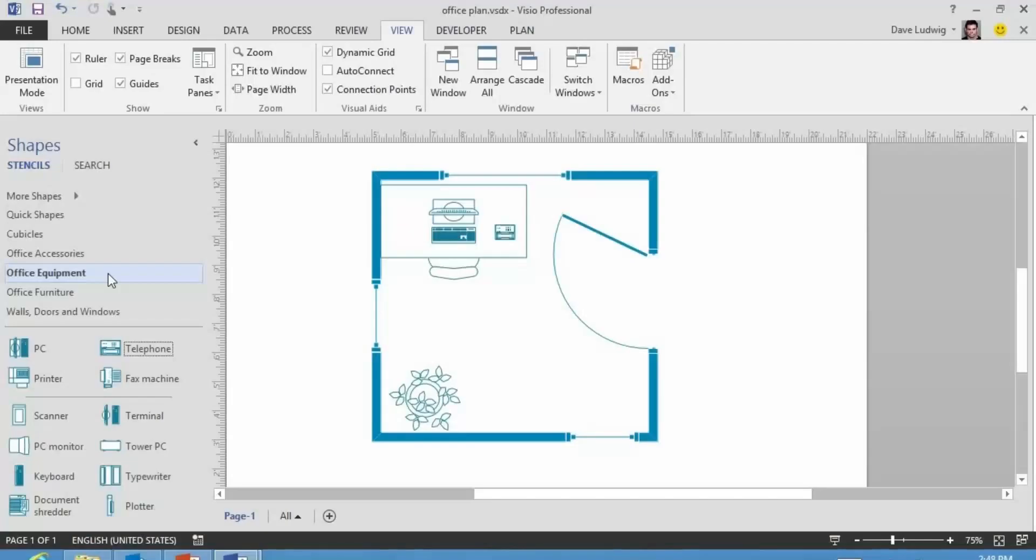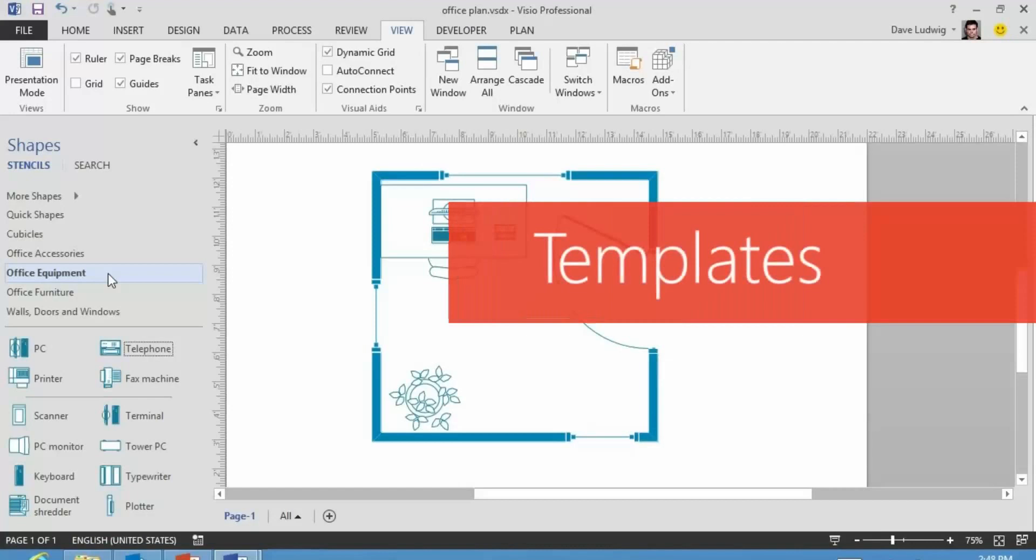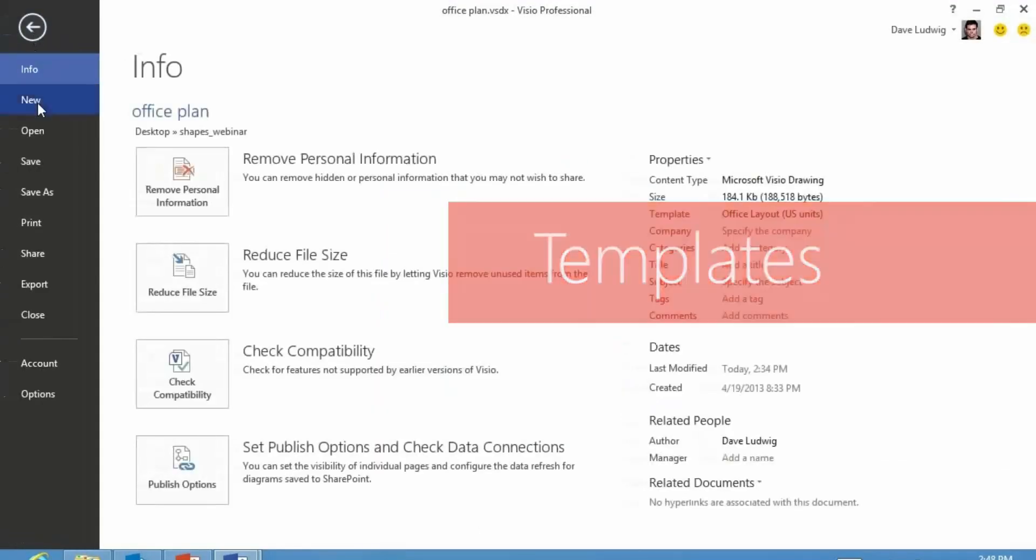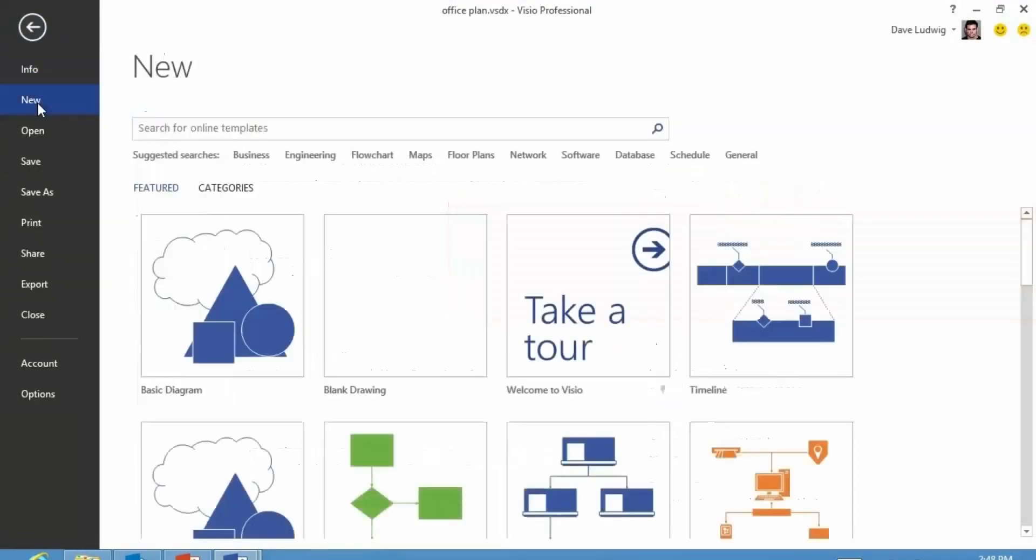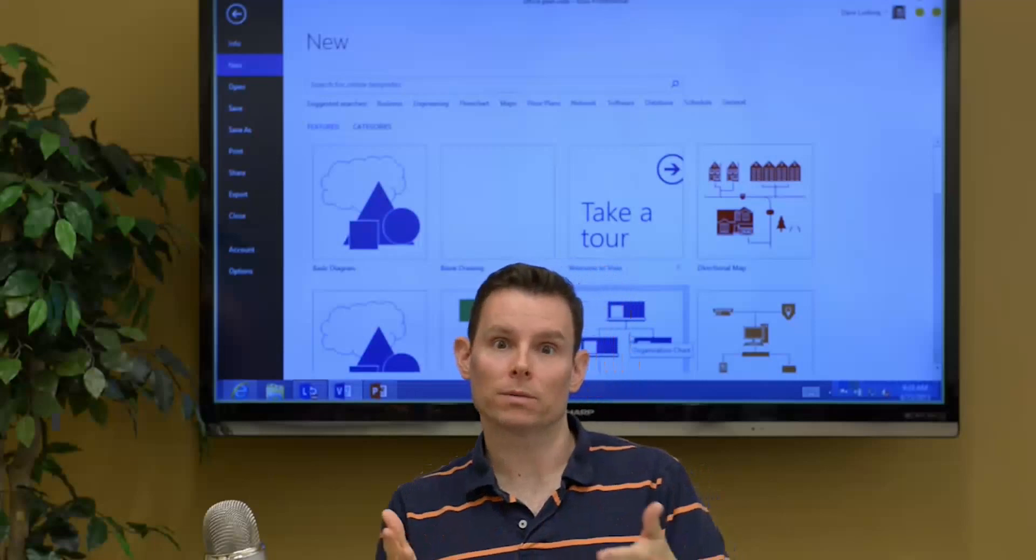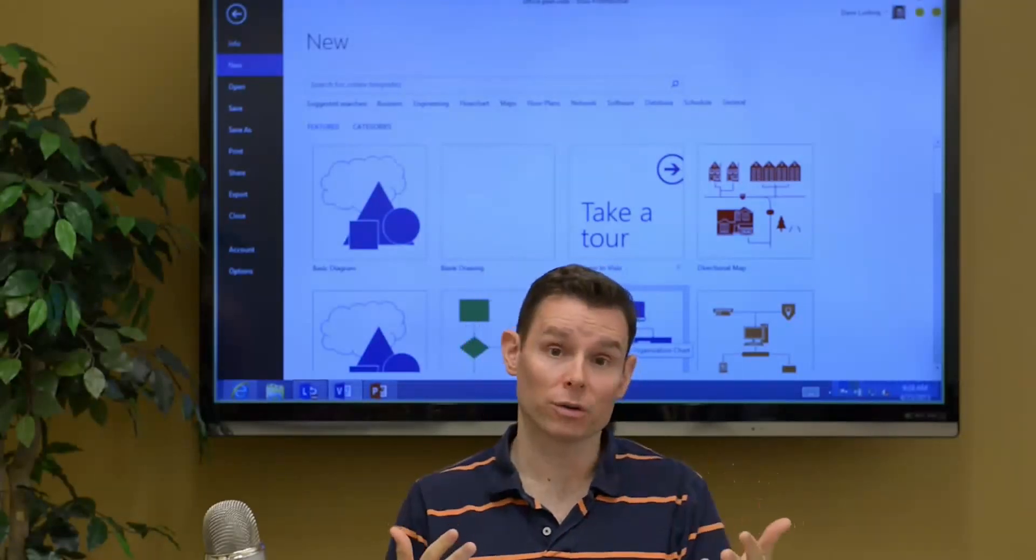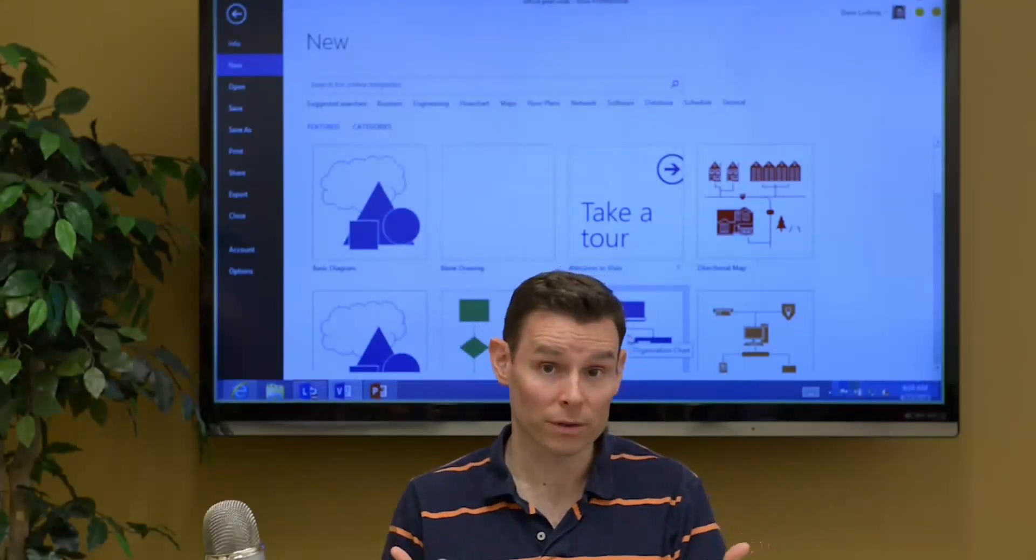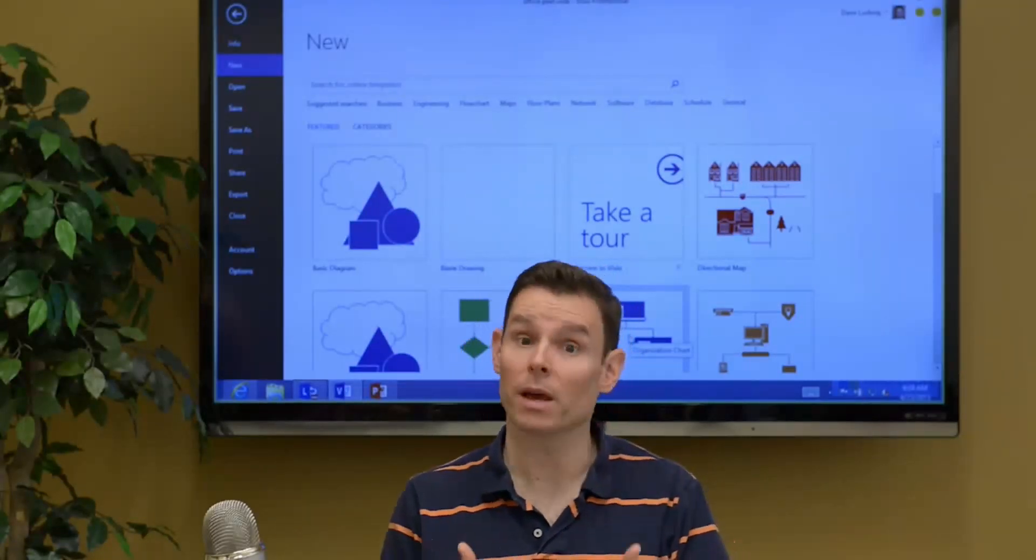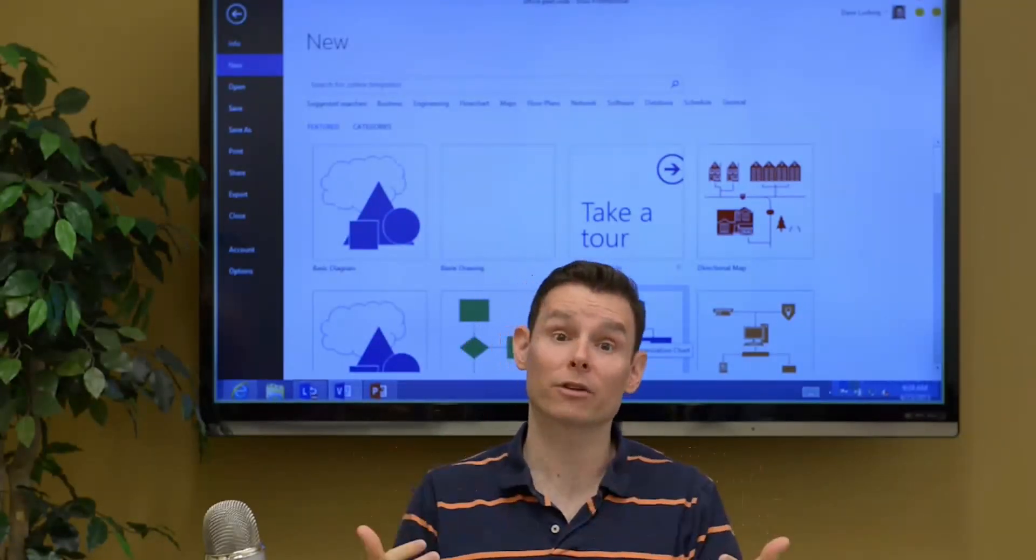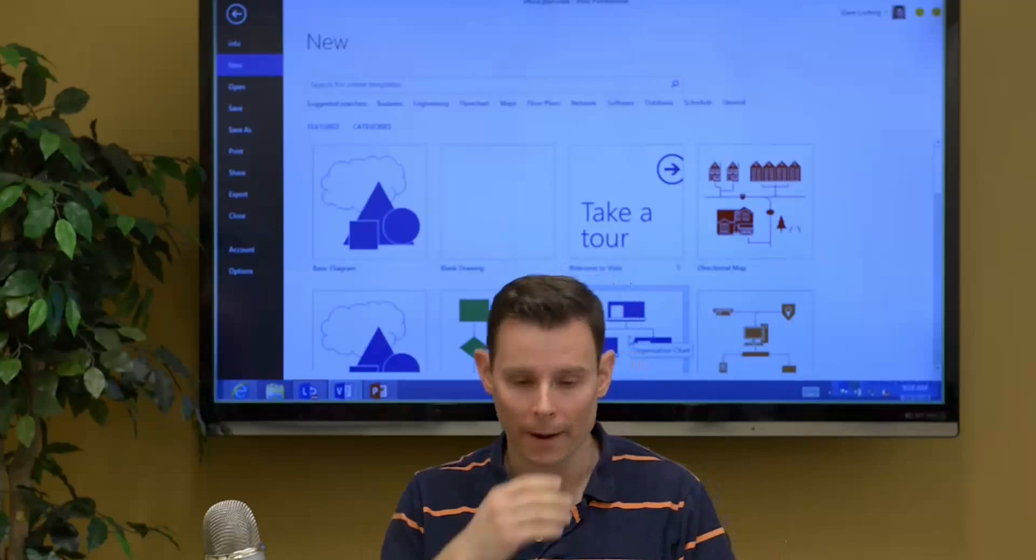A template in Visio is what you see when you go to File, New. These are templates in Visio. It's like Word templates. When you go to Word and you go to File, New, you see templates for things like resume or fax cover sheet.